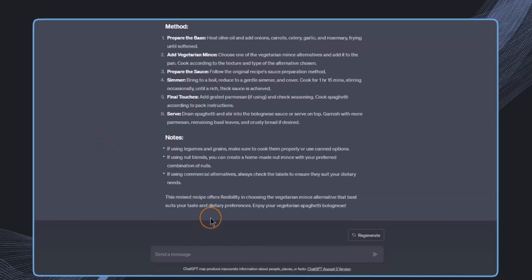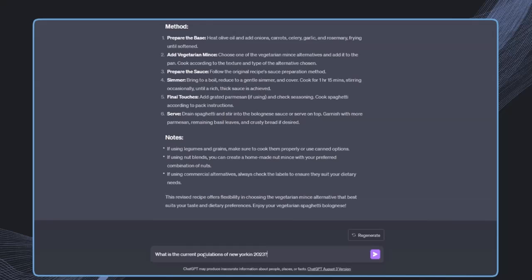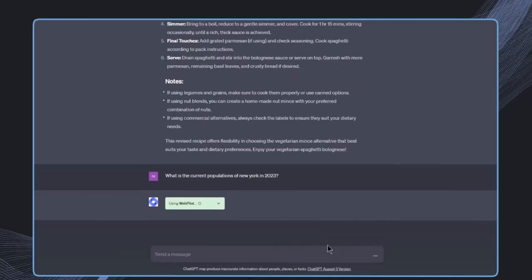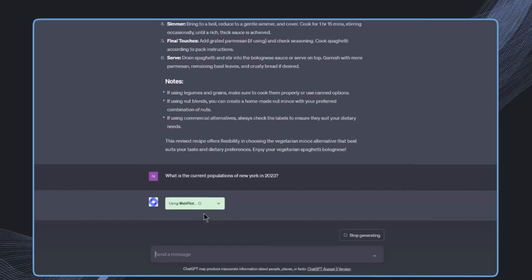This is pretty great, and we can even use this plugin without providing a specific link. For example, we could just say something like what is the current population of New York in 2023. Of course, ChatGPT itself doesn't know this information because it's only trained until September 2021. Therefore, this plugin is now triggered to get access to updated information available on the web.